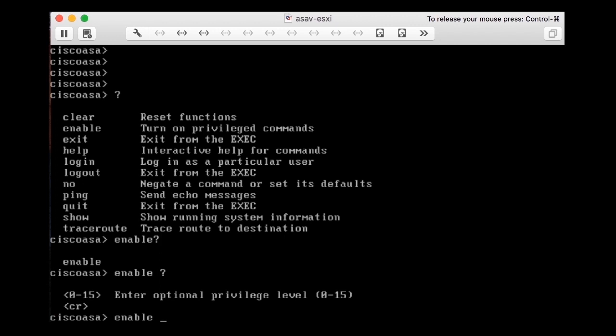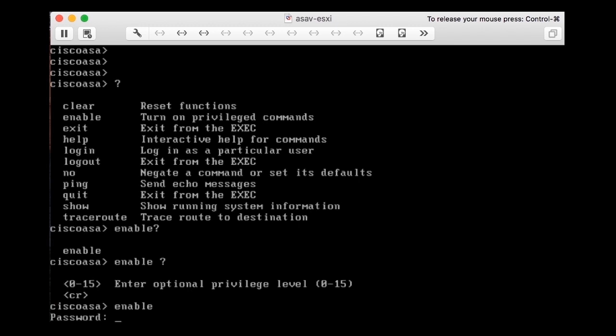I see two options. I can either press Enter — that's the CR — or I can enter a number between 0 and 15. In this case I just press Enter to run the enable command.